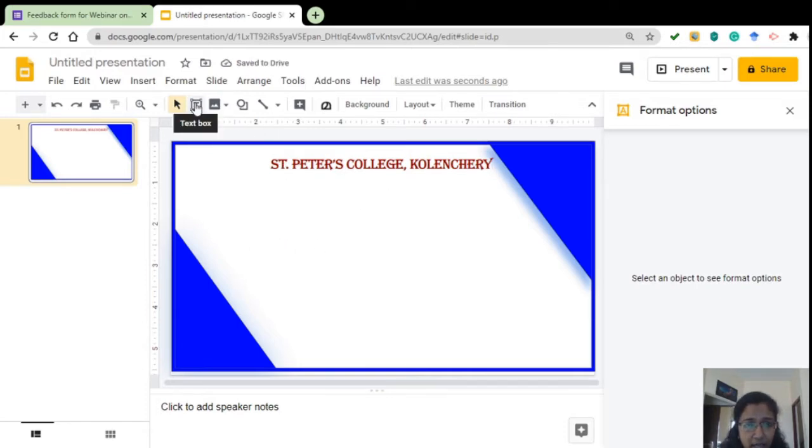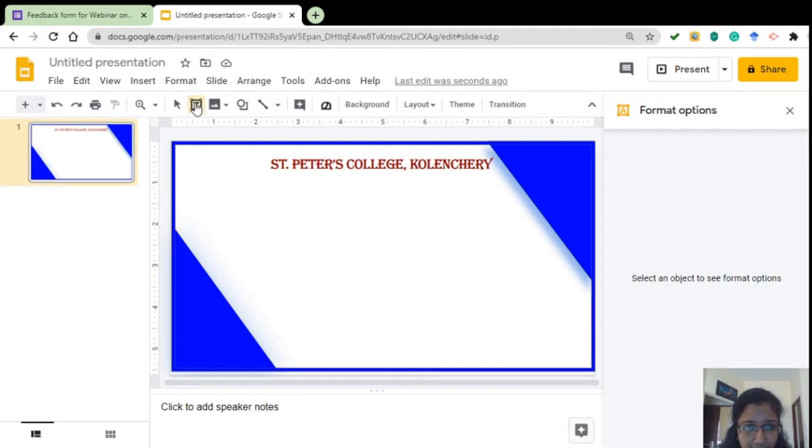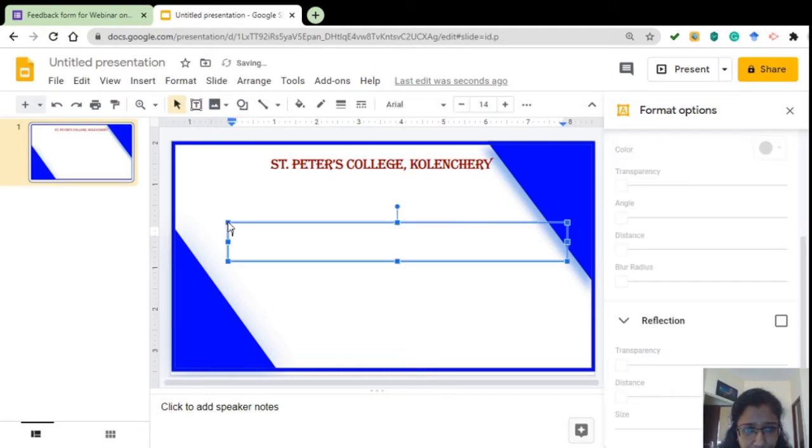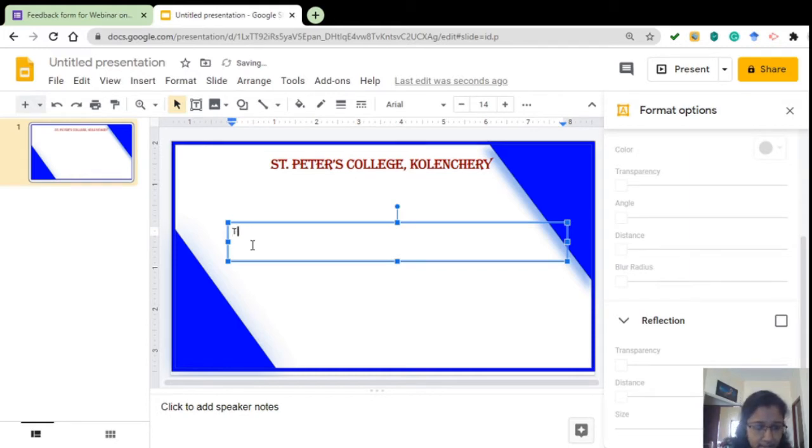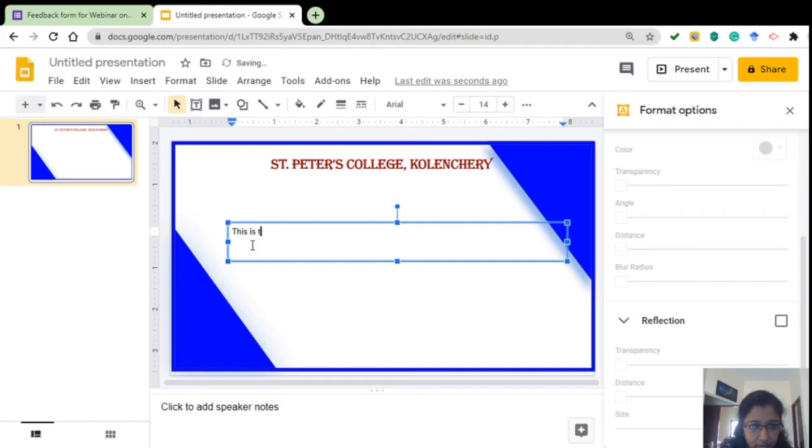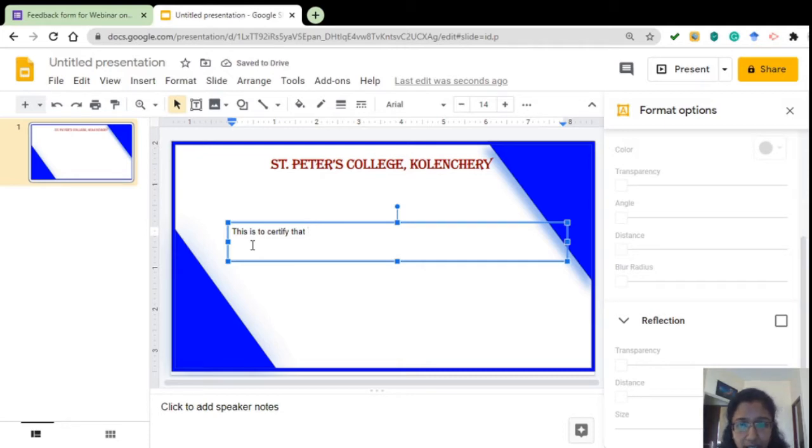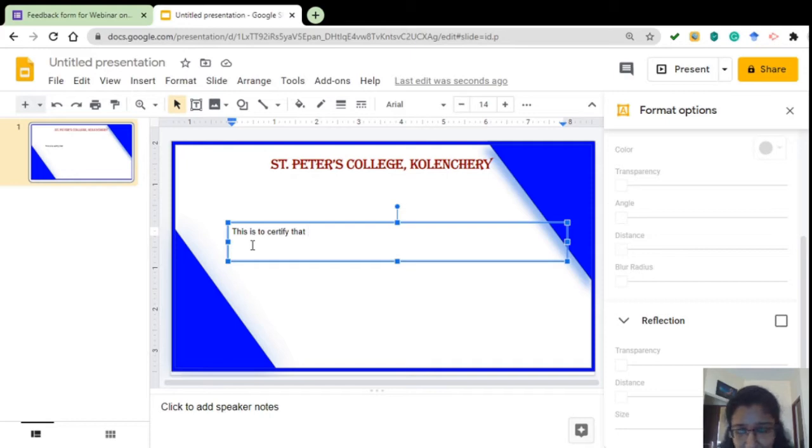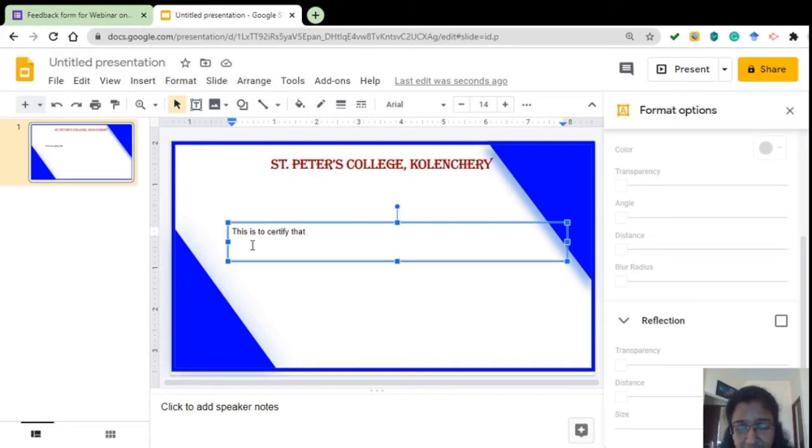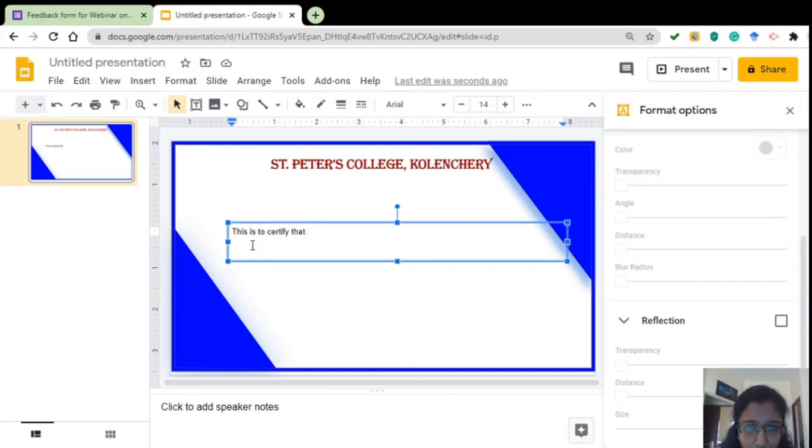Now, again, to enter the content, again I am going to click the text box. Click here. Now, this is to certify that we have to enter the name of the person, mostly his designation and the college name. That is what we have entered in the Google form. So, that should come on the certificate also.